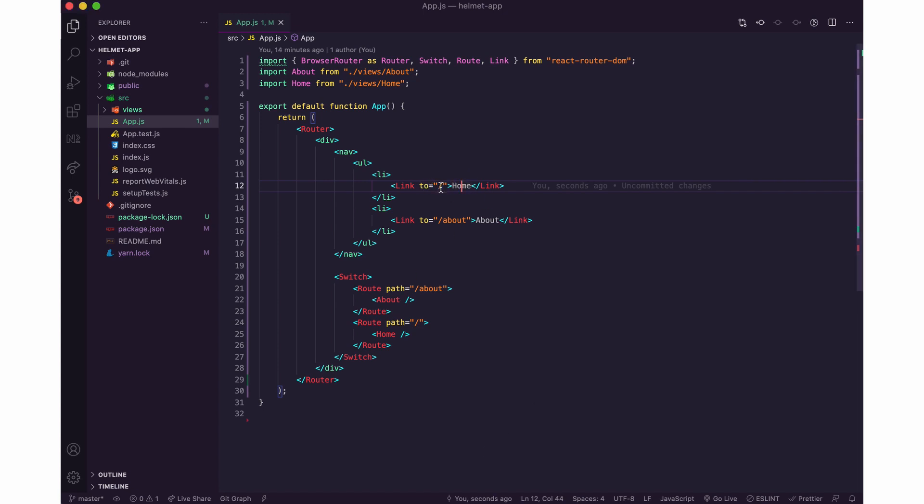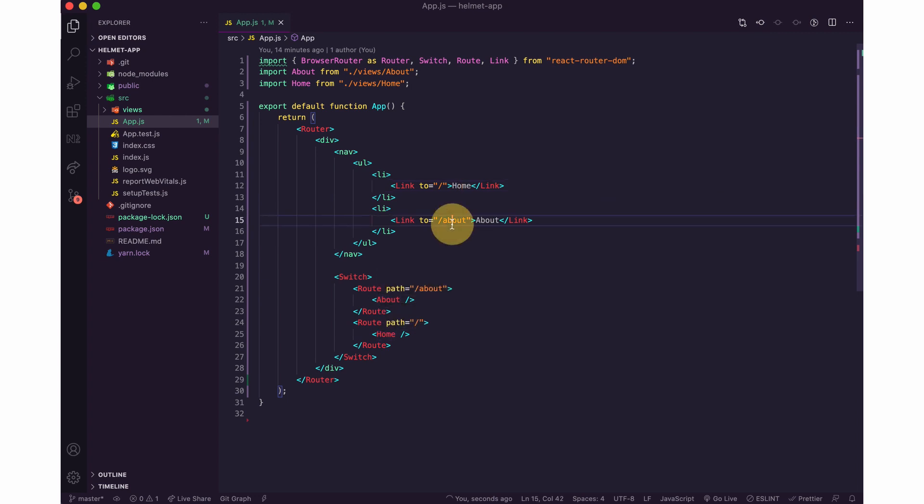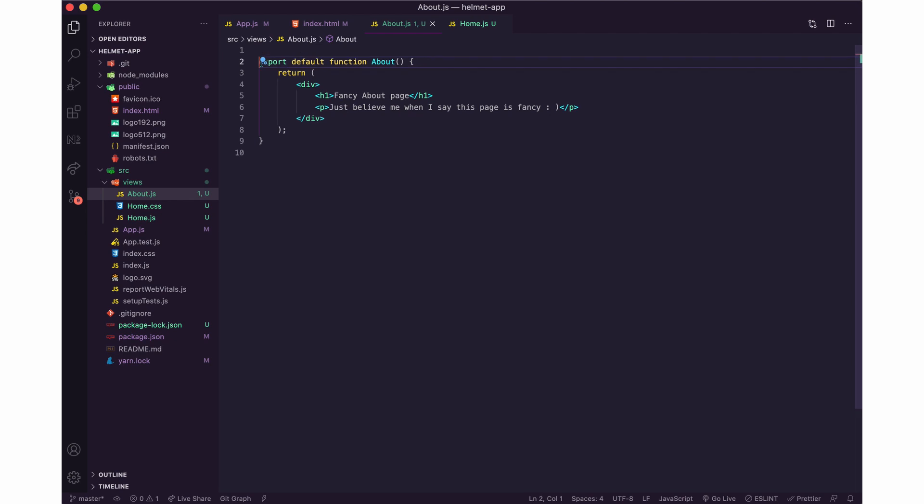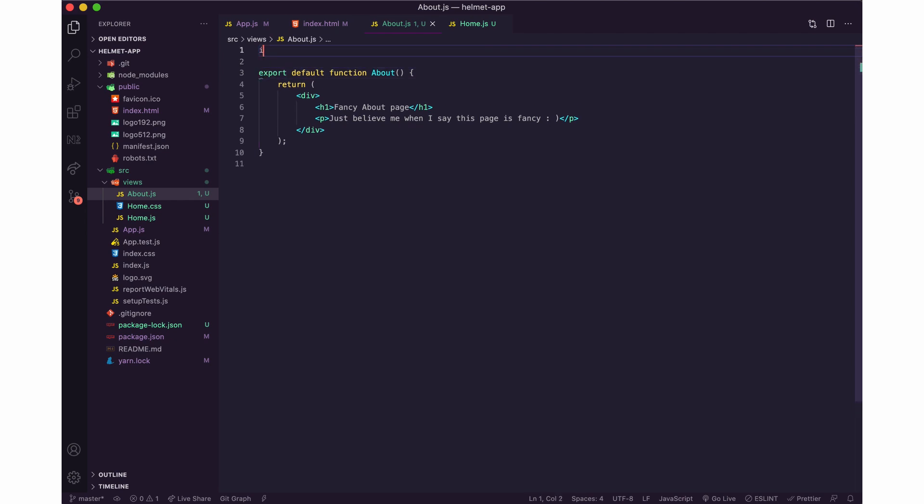And then I need the about path to show the about component. So here is my about page and for this page I'm going to set a different meta information.